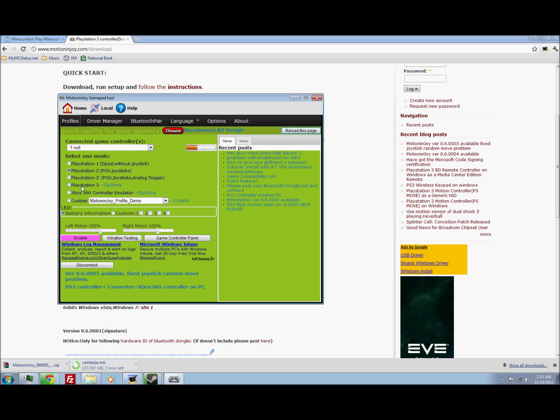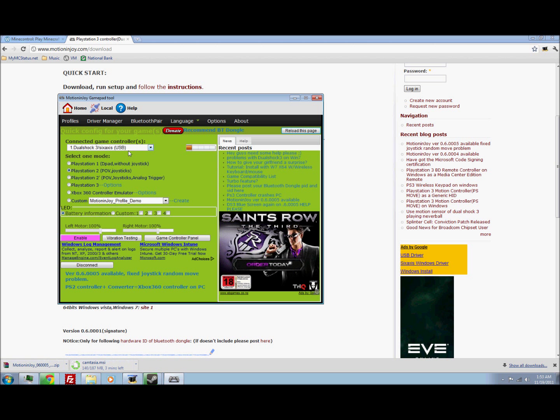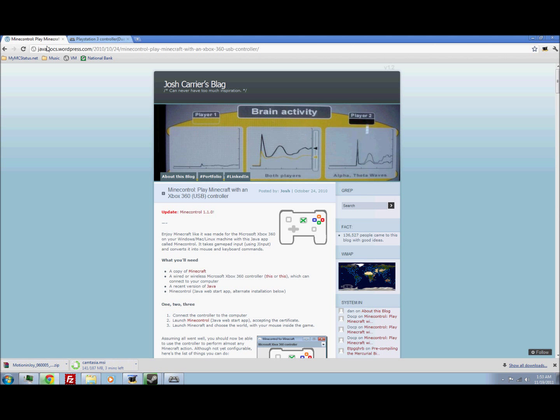So now what I'm going to do, once it's connected to it. What the heck. It should work. Well if you go Xbox 360 controller emulator and then, now all you need is mind control.